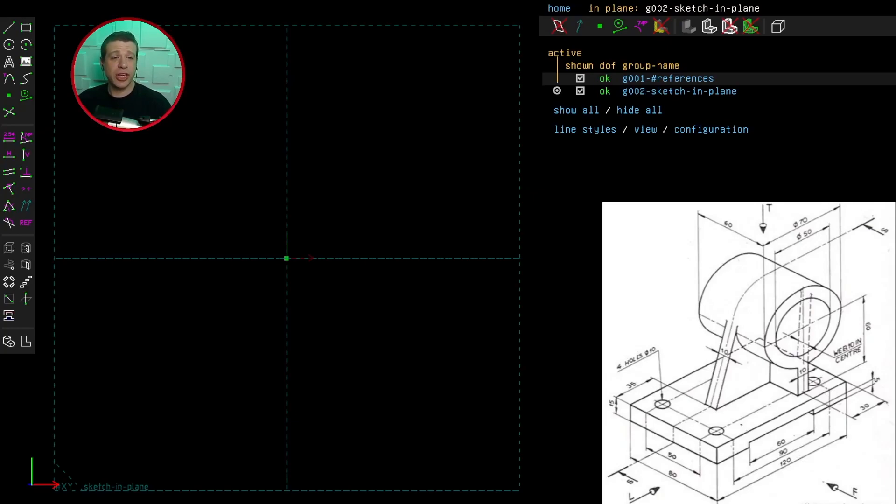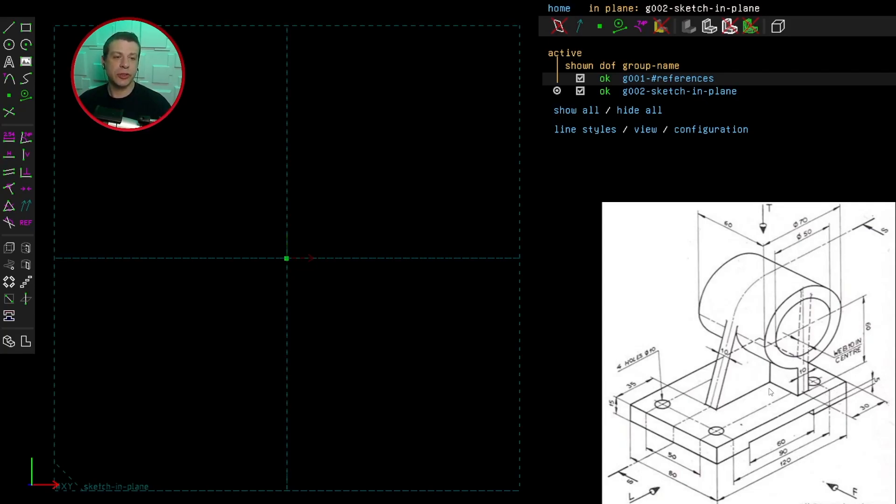Welcome to challenge number five. This challenge is more complex. Looking at the structure and trying to abstract it into simpler parts, you can see it has three main parts.